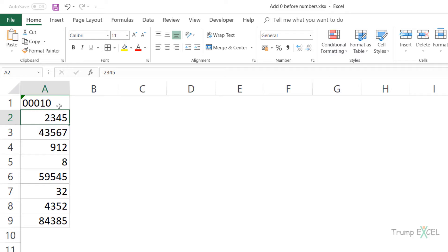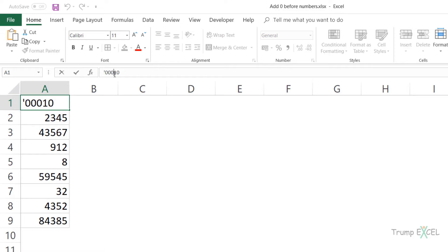So this is one way of doing it, but it is all right to do this if you only have a few numbers. In case you have a huge data set, then this may not be a practical way. So let me remove this and let me show you a better way of doing this.